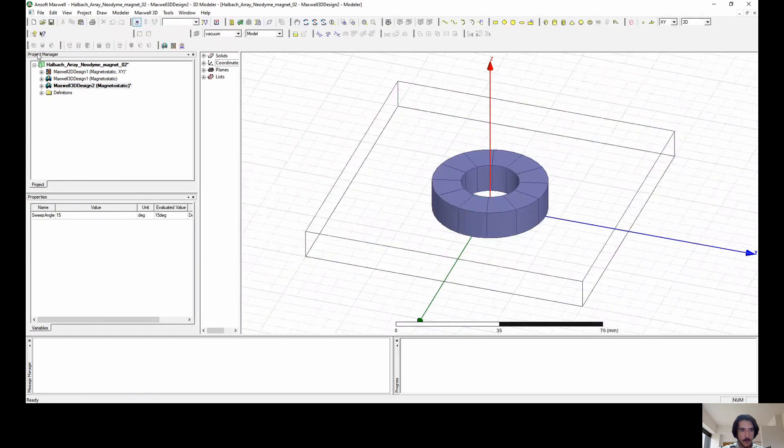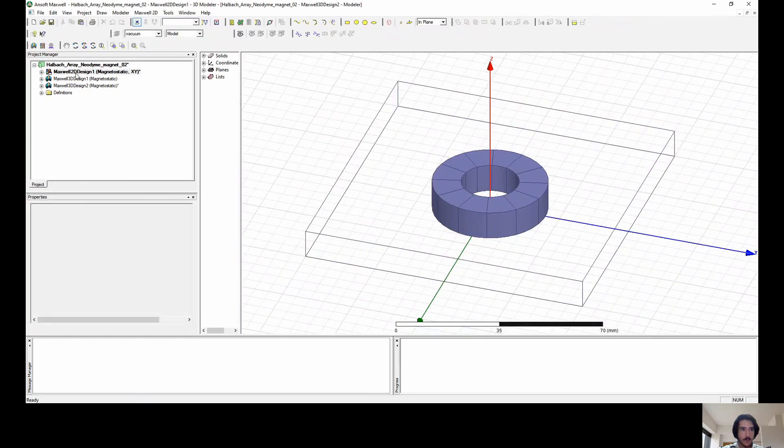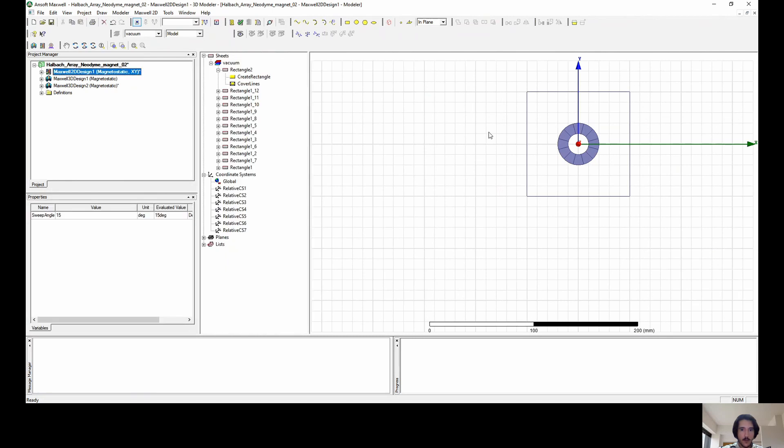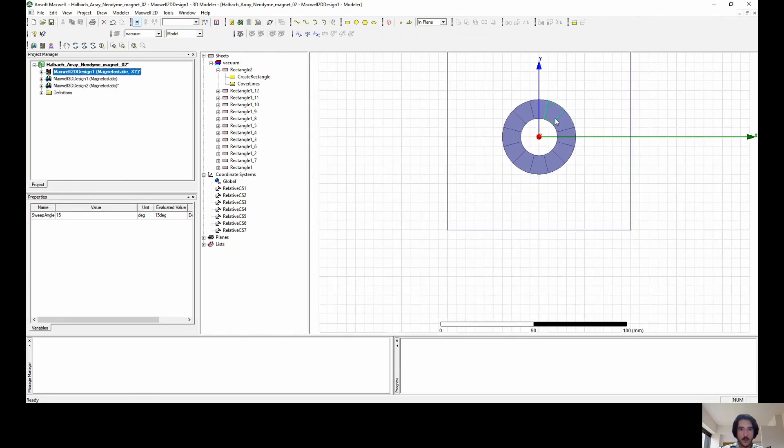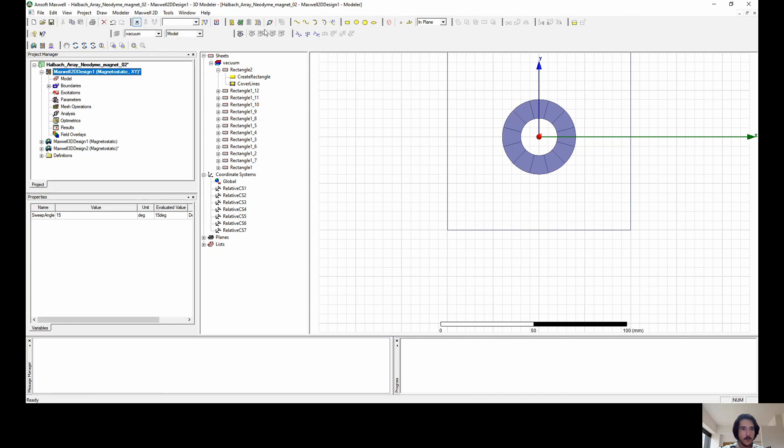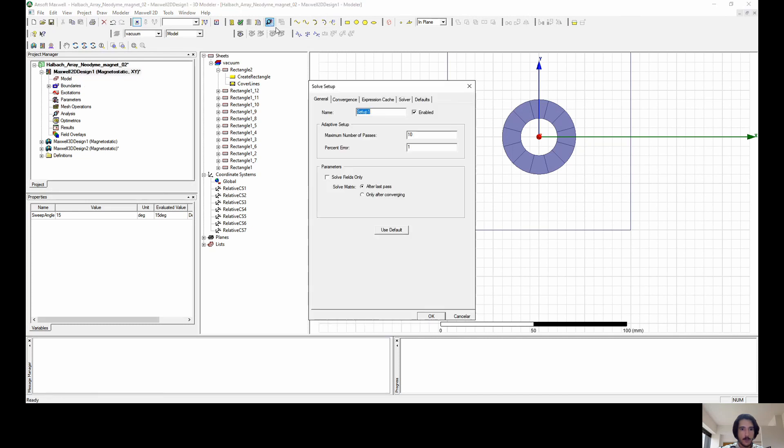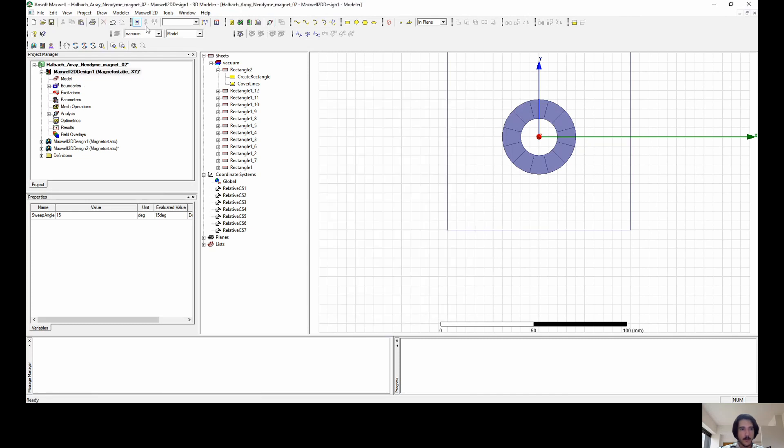Let's keep it a default. Then I'm coming back to the Maxwell 2D design, which is we're in, and now I'm going to create the setup of it. Let's keep it a default.